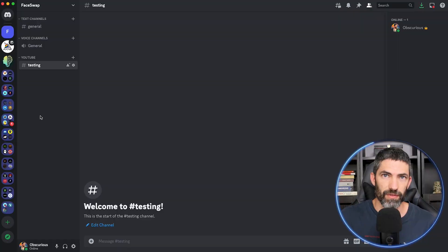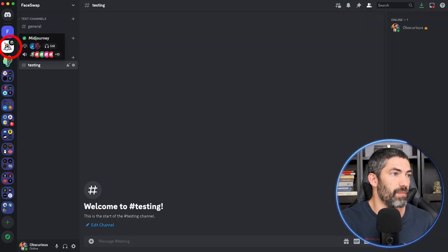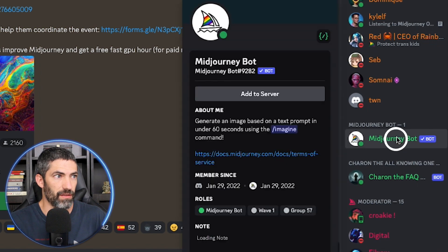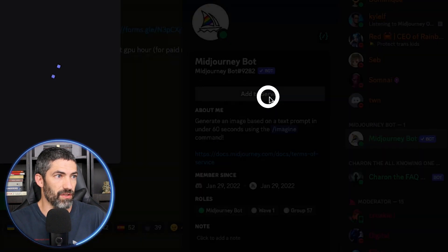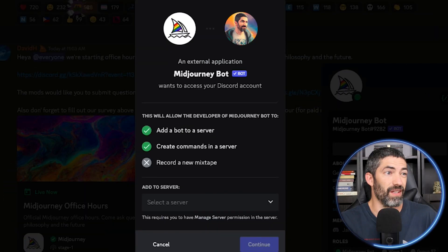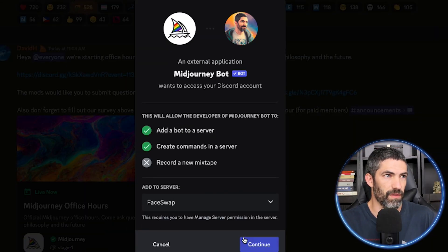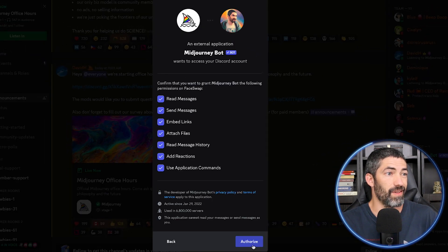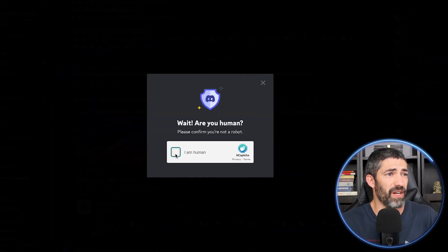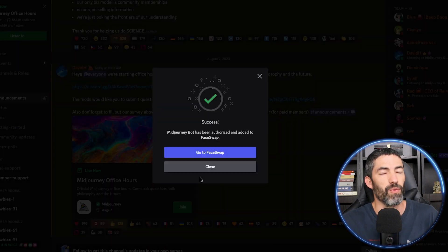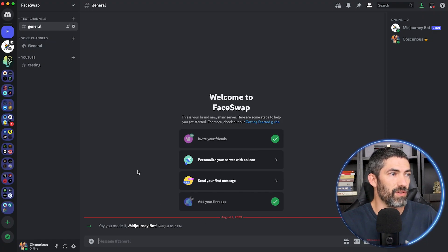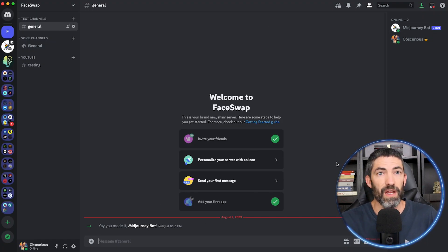Now we need to invite the MidJourney bot to our server. Open up the MidJourney server, find the bot on the right and click on it, then click 'Add to server.' Select your server from the drop-down menu, click continue, then click authorize, and verify you're human. Now back in the new server, you'll see the MidJourney bot has been added.